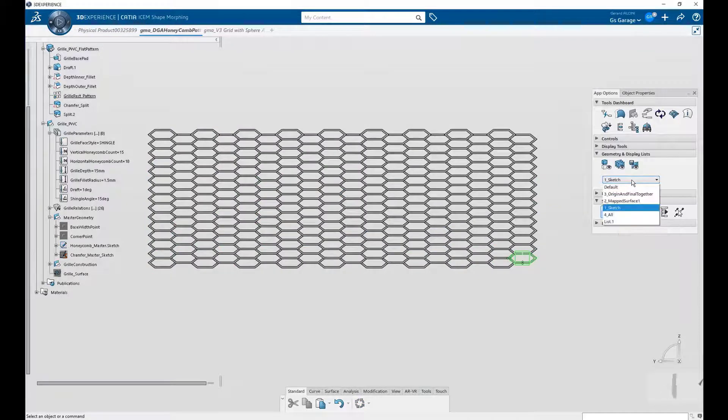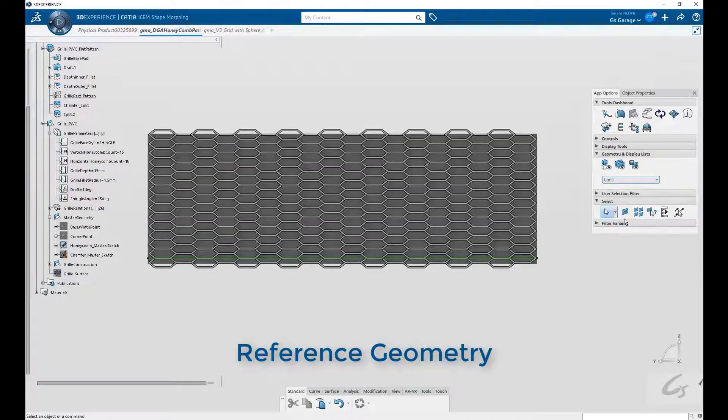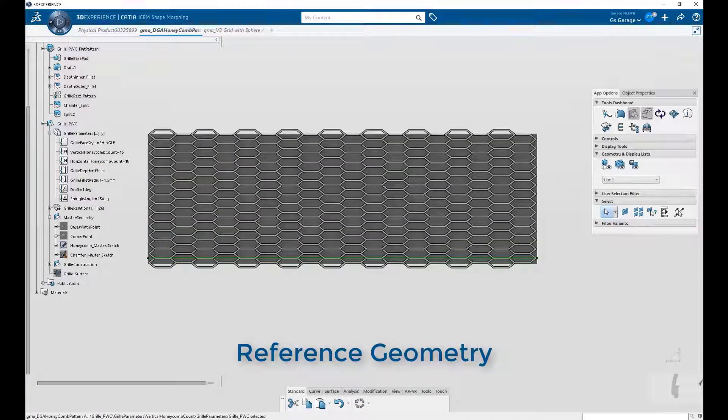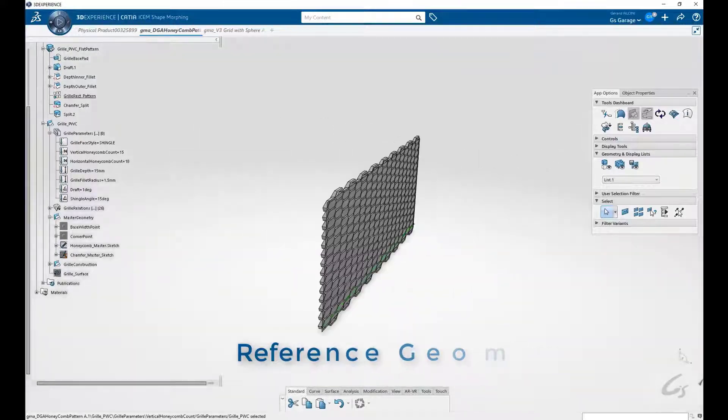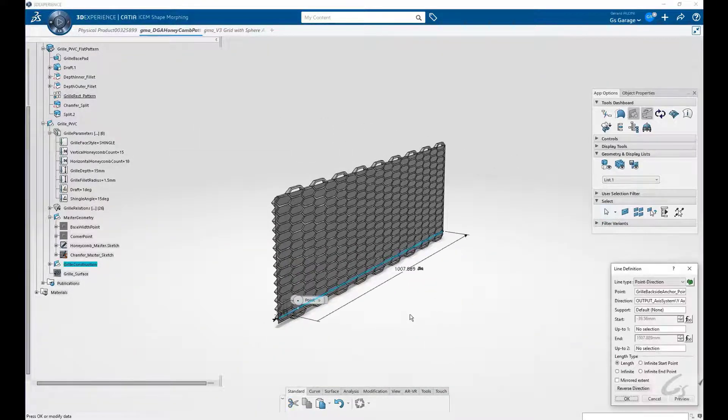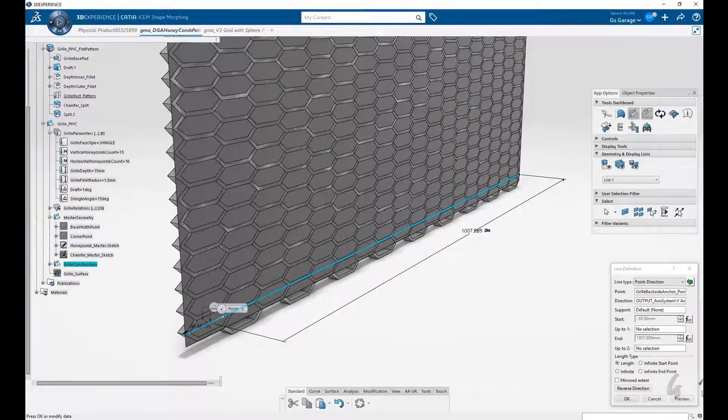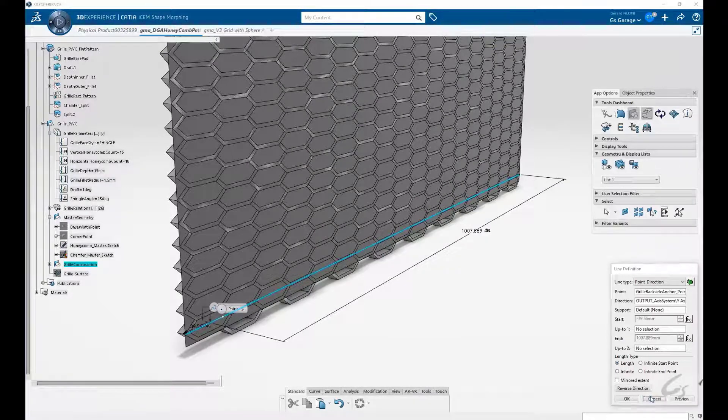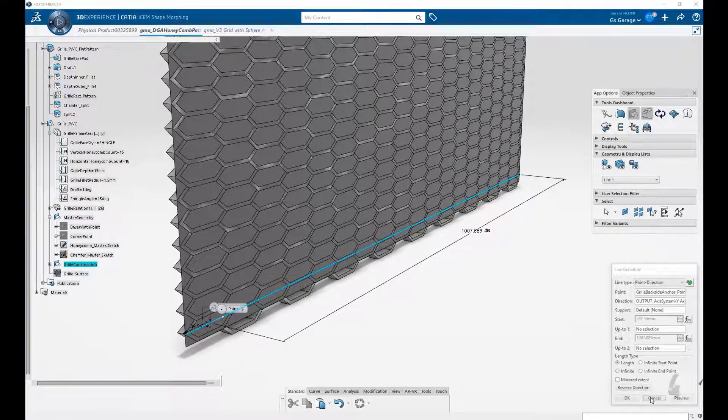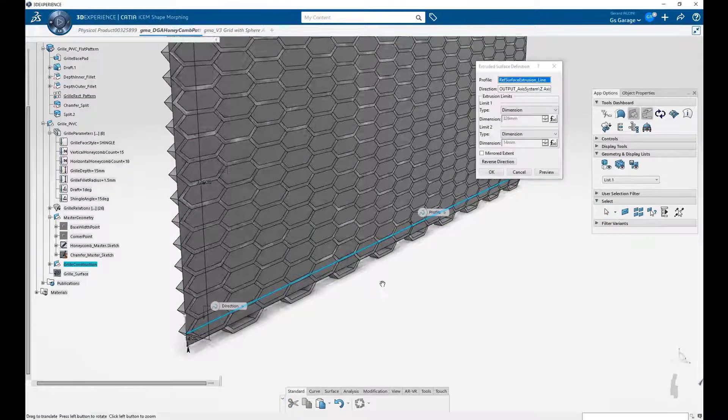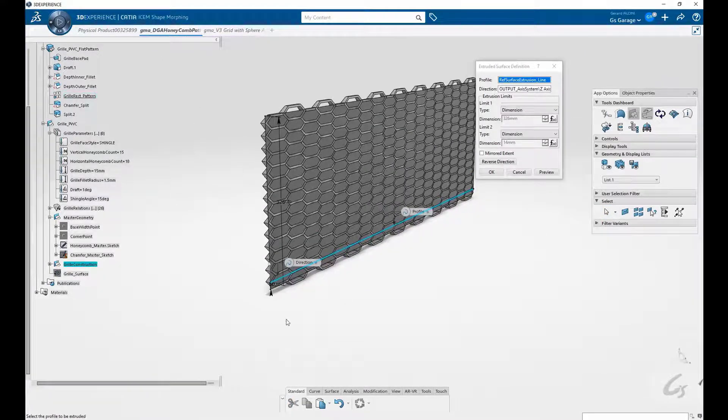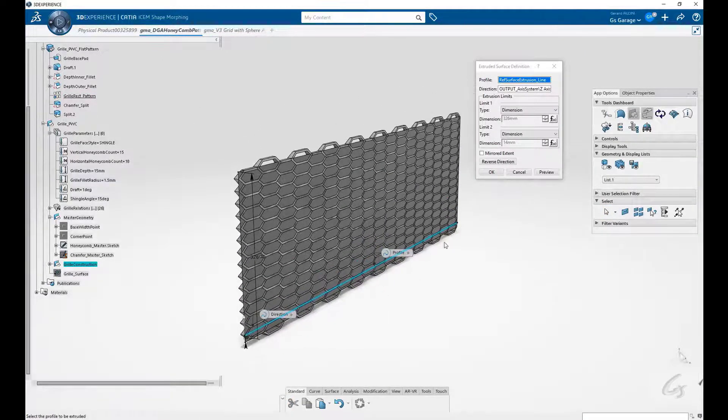Now let's take a look at reference and construction geometry tied to our pattern. On the back side, we have a reference surface. This is a simple extrusion generated from a line that is tied to the width of our honeycomb multiplied by the number of columns. The length is determined by the height multiplied by the number of rows.